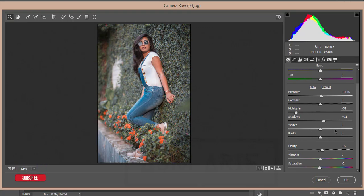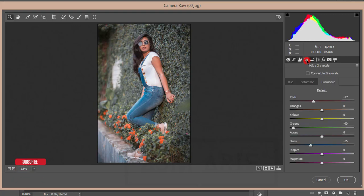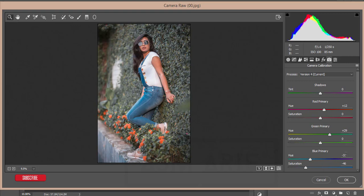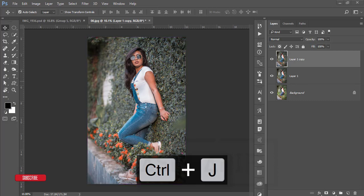Let's see the properties: highlights minus 76, shadows are fine, clarity 6, and saturation minus 2. Sharpening is 54. For noise reduction, luminance is 30. In the HSL panel: red minus 27, green minus 90, blue minus 35. In Camera Calibration, primary blue color hue minus 32 and saturation plus 46; primary green hue plus 29; primary red hue adjusted as well. You are getting the first look of this photo. Then press Ctrl+J.